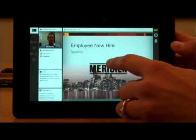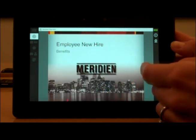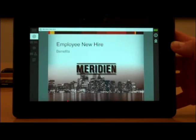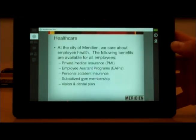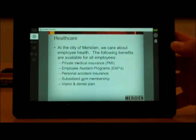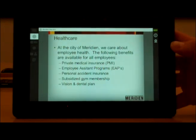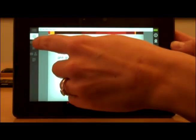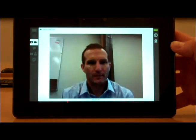An easy way to do that is to simply tap on one of the pods, so I could zoom in on the slides, and as he's going through the presentation, it's really easy for me to see and read those. Now I may also like to watch him speak, and he's broadcasting his video camera, so I can navigate to that using my navigation panel.